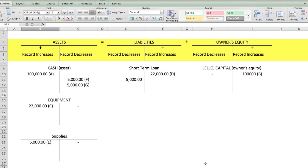To give you an overall view: assets equal liabilities plus owner's equity. Record asset increases on the left and decreases on the right. For liabilities and owner's equity, it's reversed — decreases on the left, increases on the right. Looking at all transactions so far: one hundred thousand on the left matches owner's equity on the right; two cash transactions resulted in a five-thousand-dollar decrease in the short-term loan and five thousand dollars in supplies; and twenty-two thousand dollars in equipment is offset by liabilities.